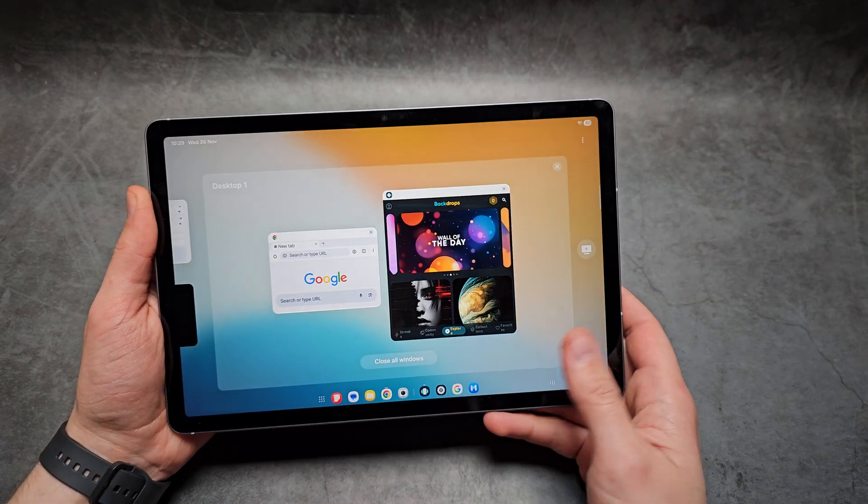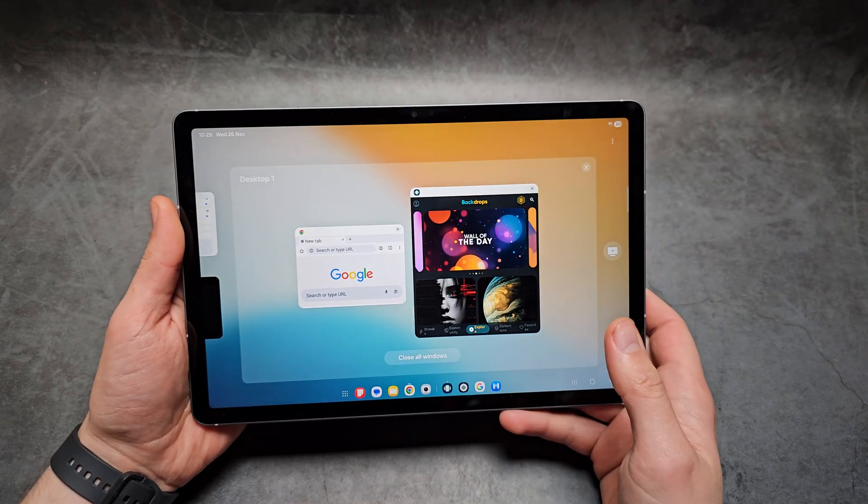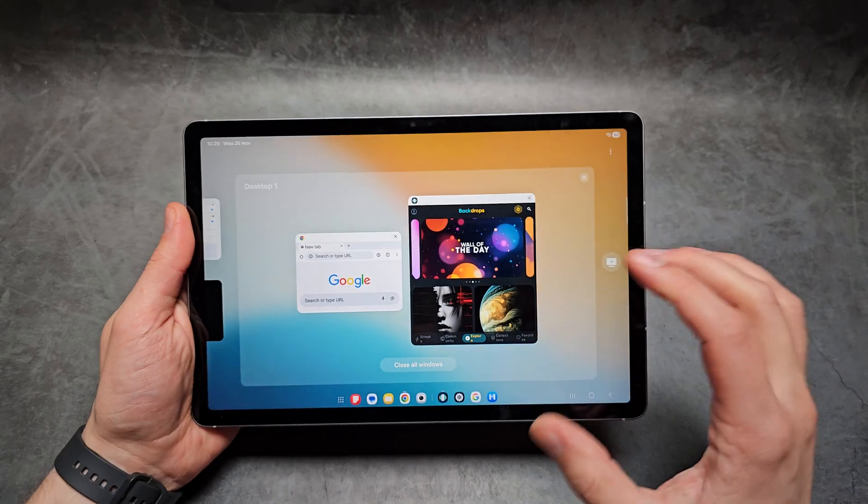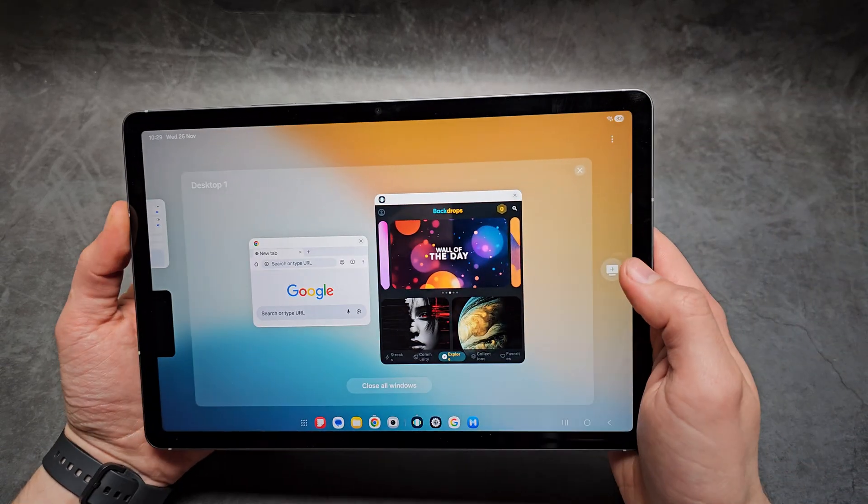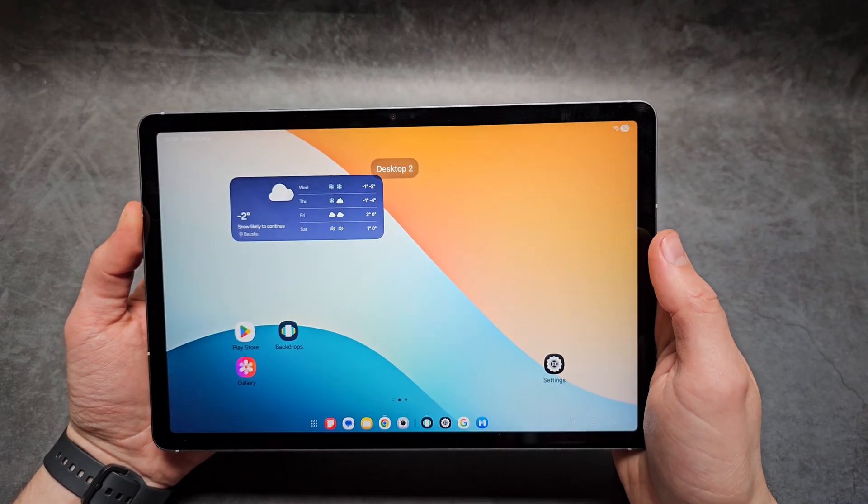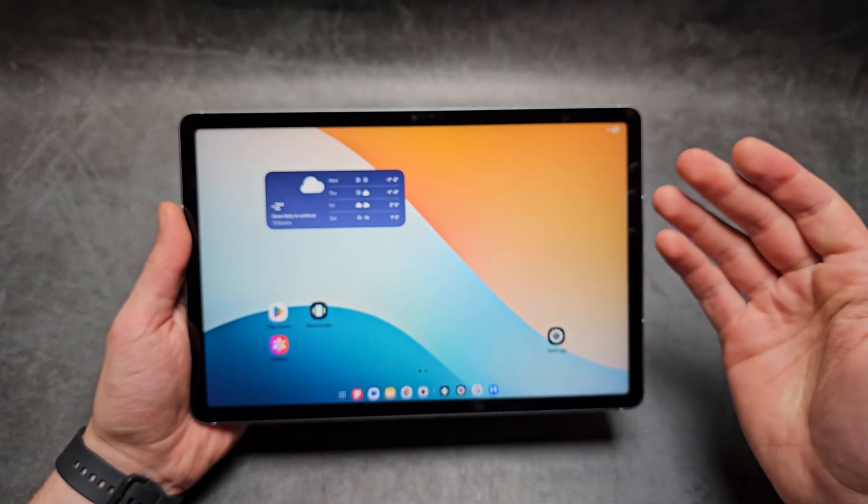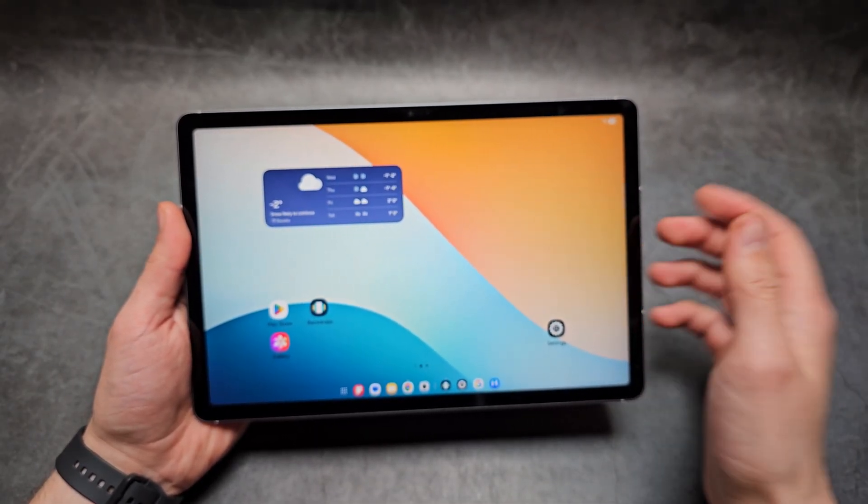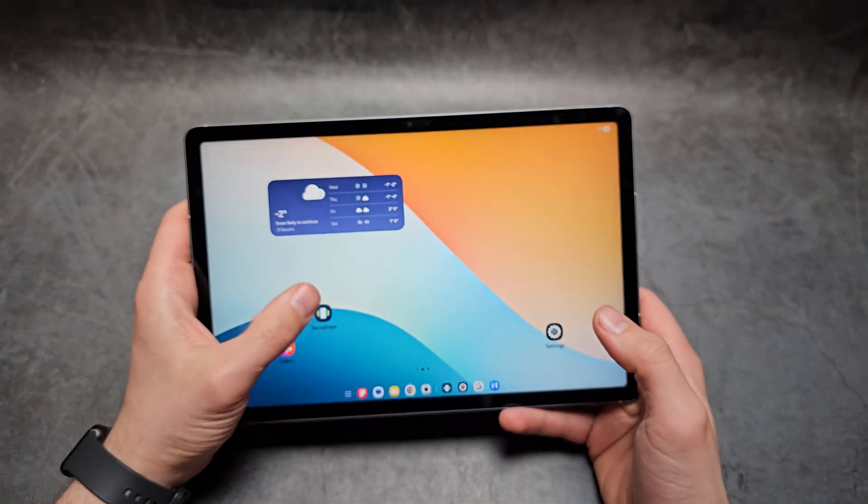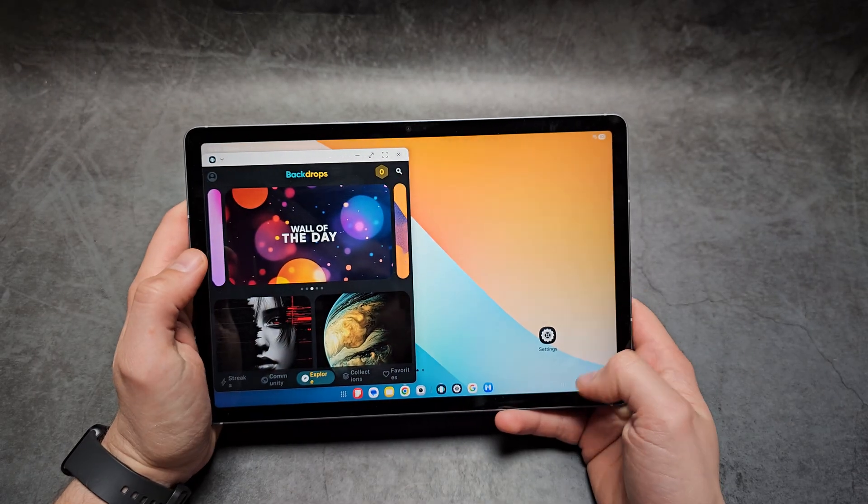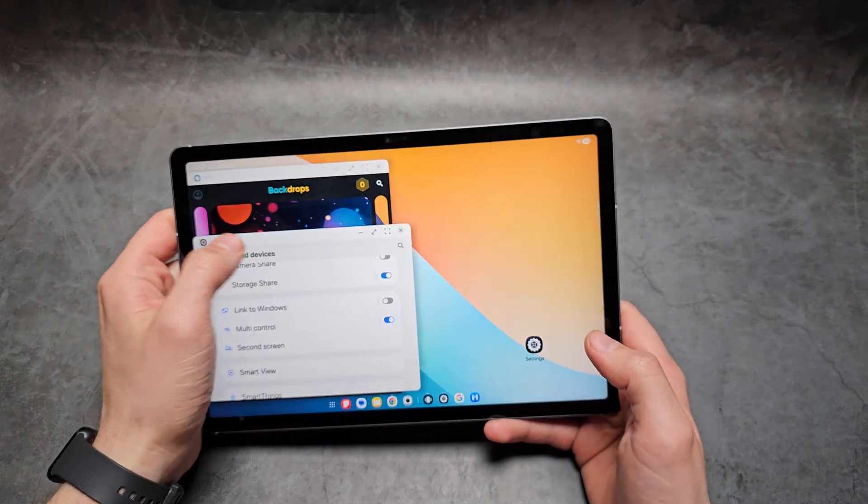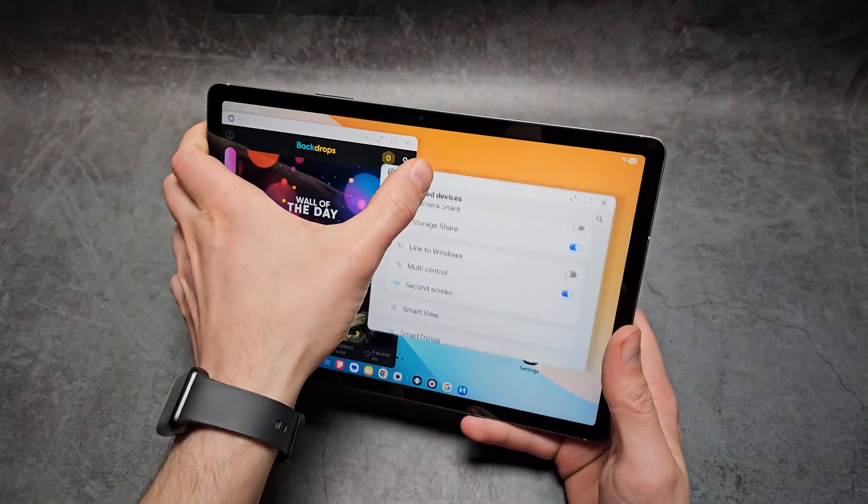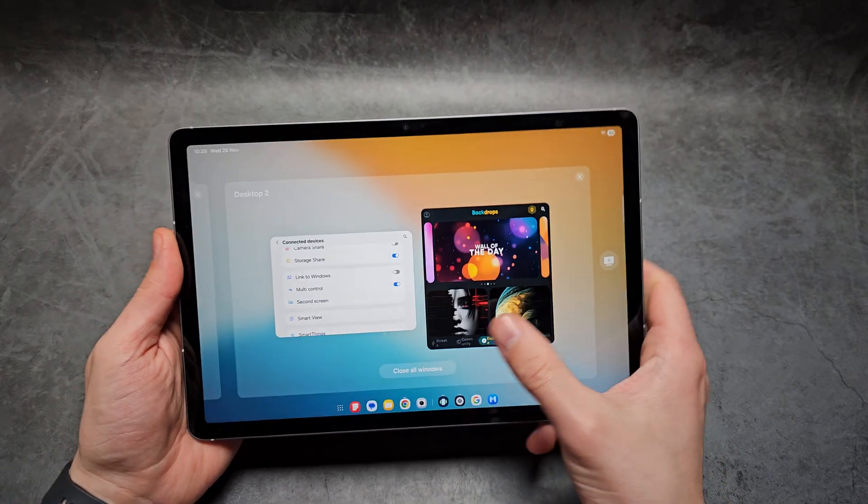You'll be able to switch between different windows and workspaces. If you want to add a new workspace, you can click over here and then open new things in this second workspace. You can switch between them.